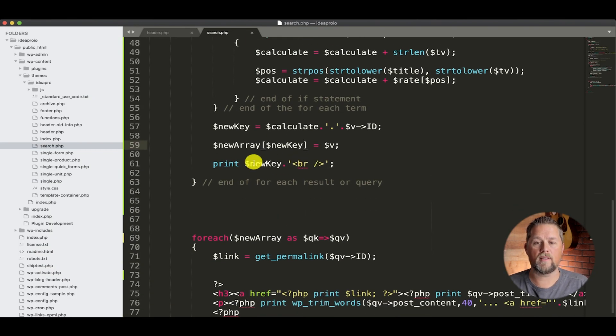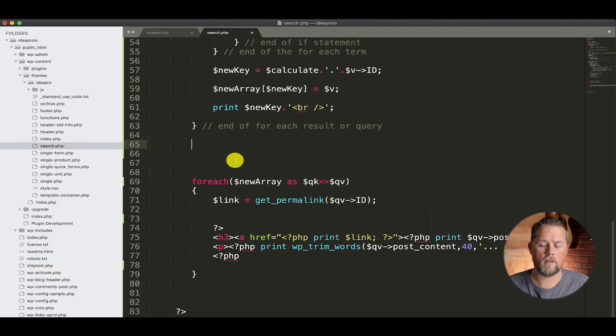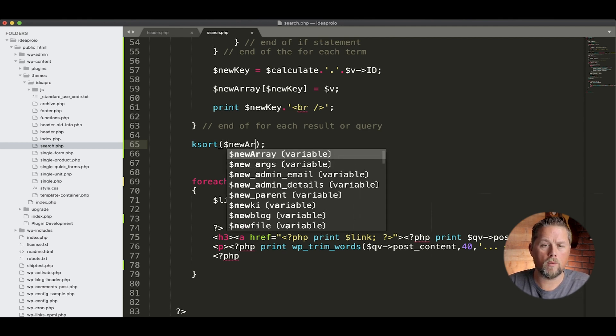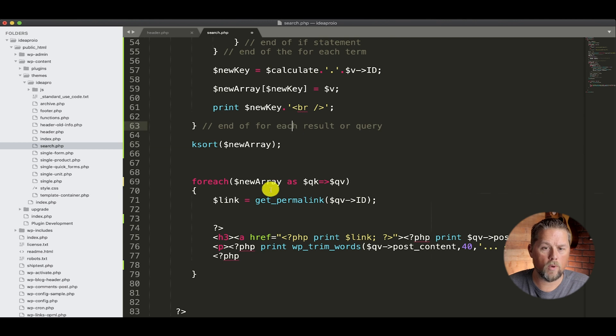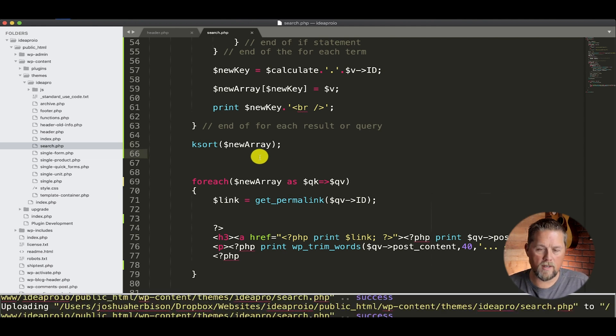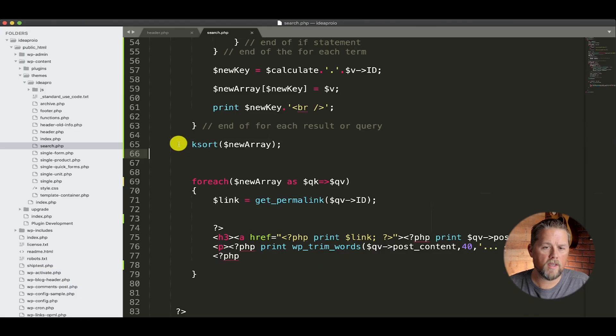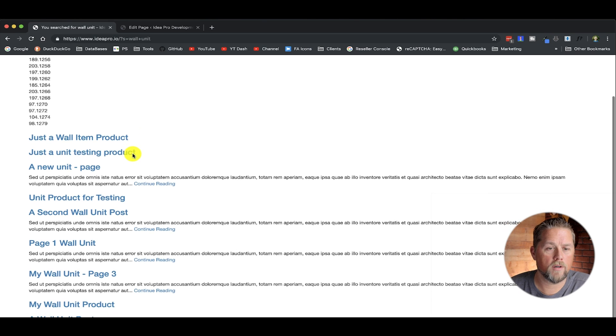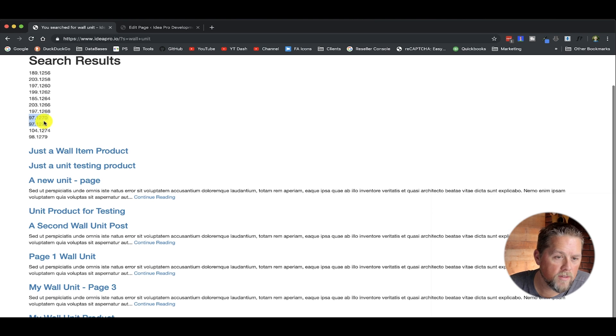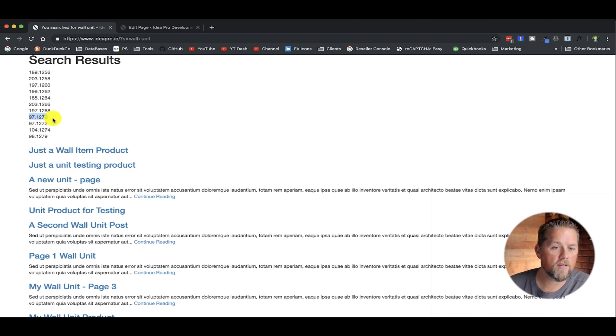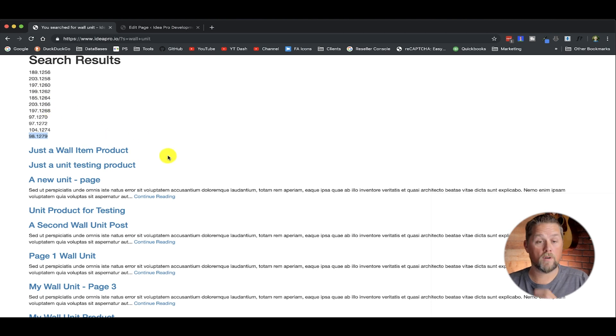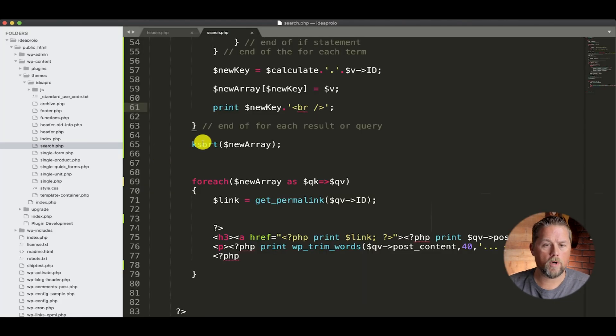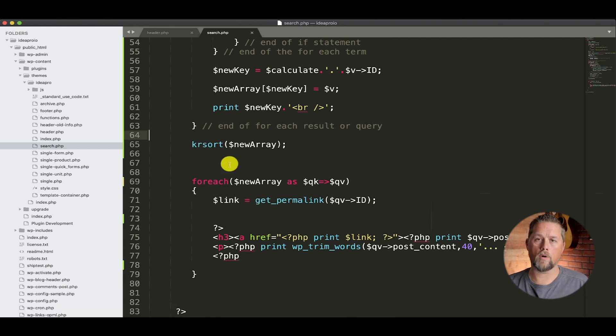So now we have that new key and now we need to order by these values. There's ksort and we can do the new array because that's what we're using here to show these results. Now ksort is going to sort it by the smallest number first. So it would return 97 first, and then 97, this 97, and then 98 and then so forth. And that's exactly backwards from what we want. So we're going to use krsort, which sorts it in reverse order.